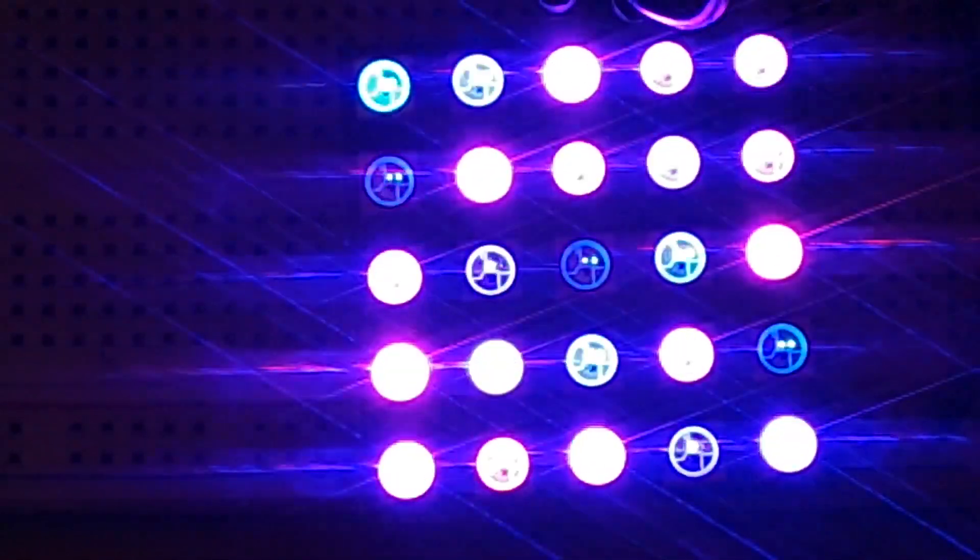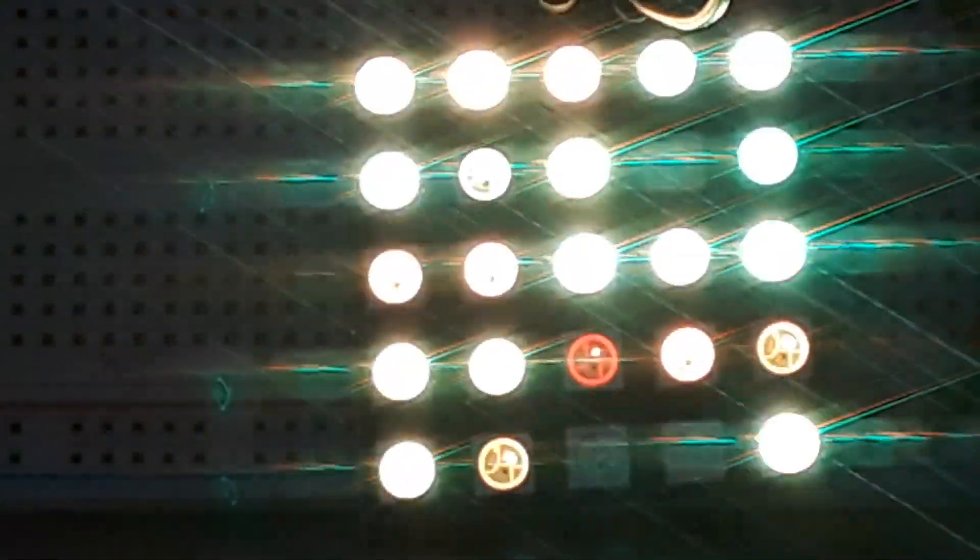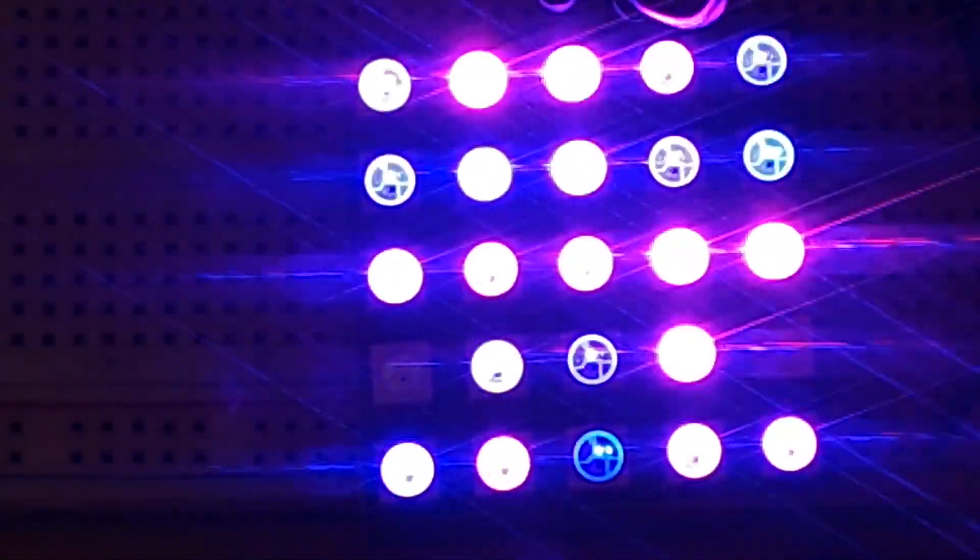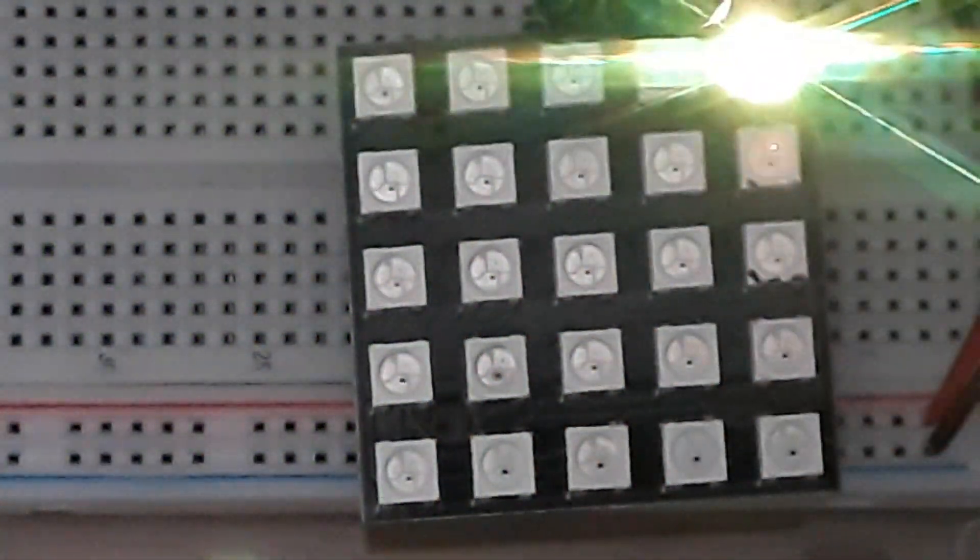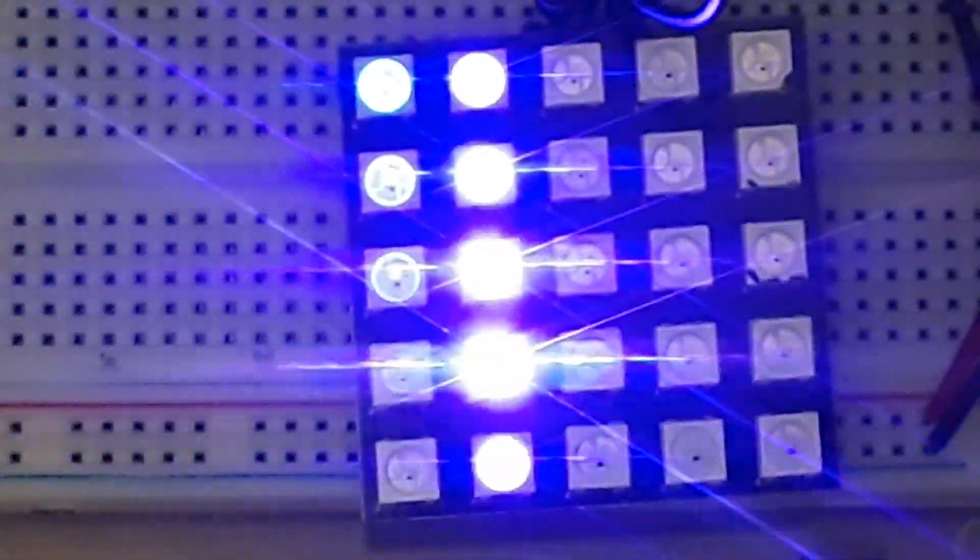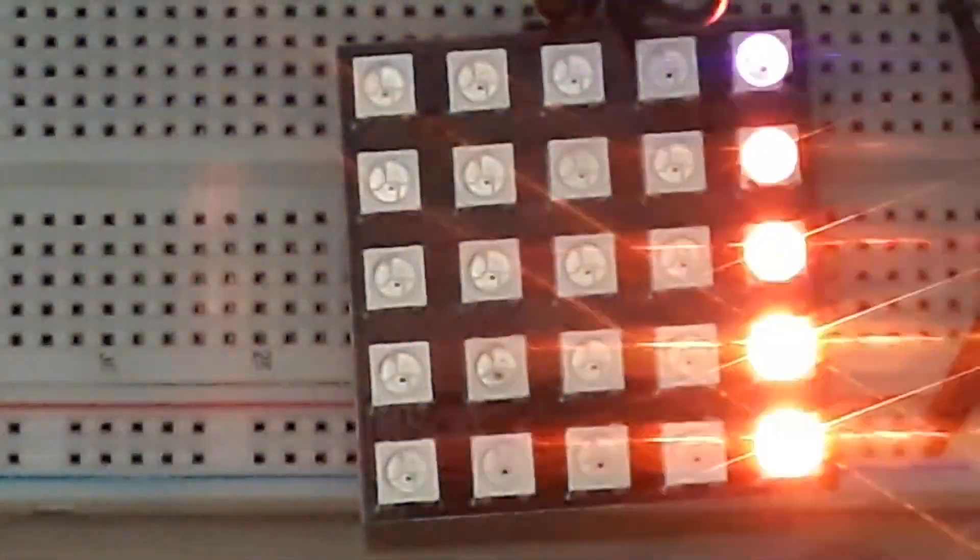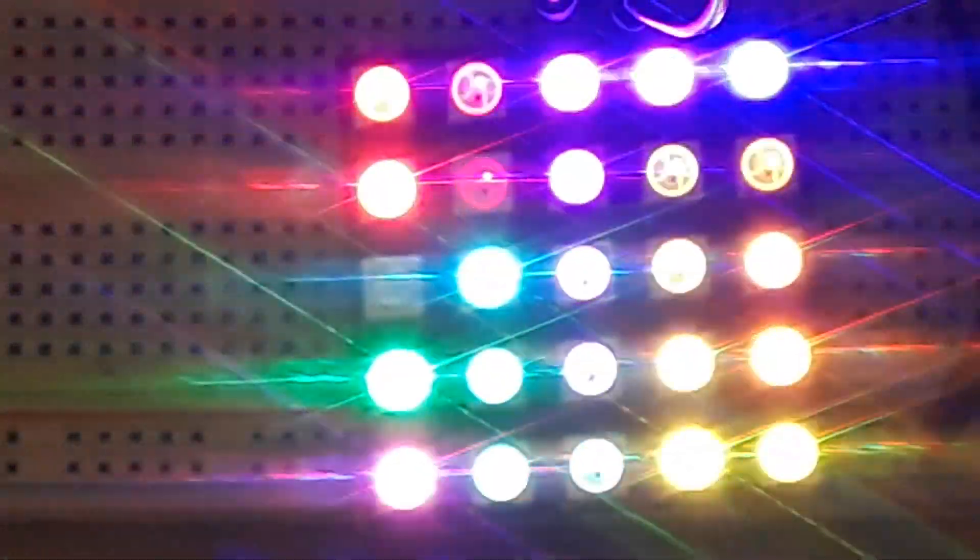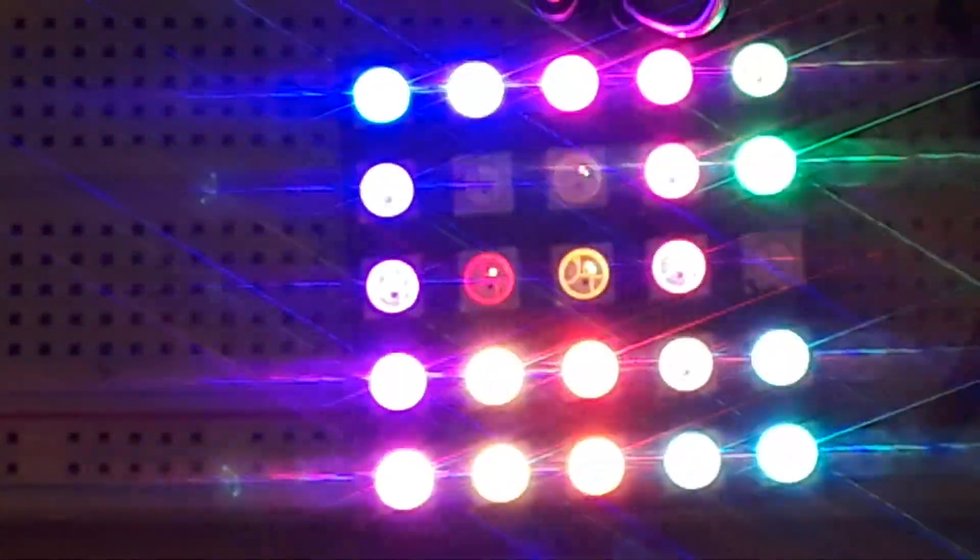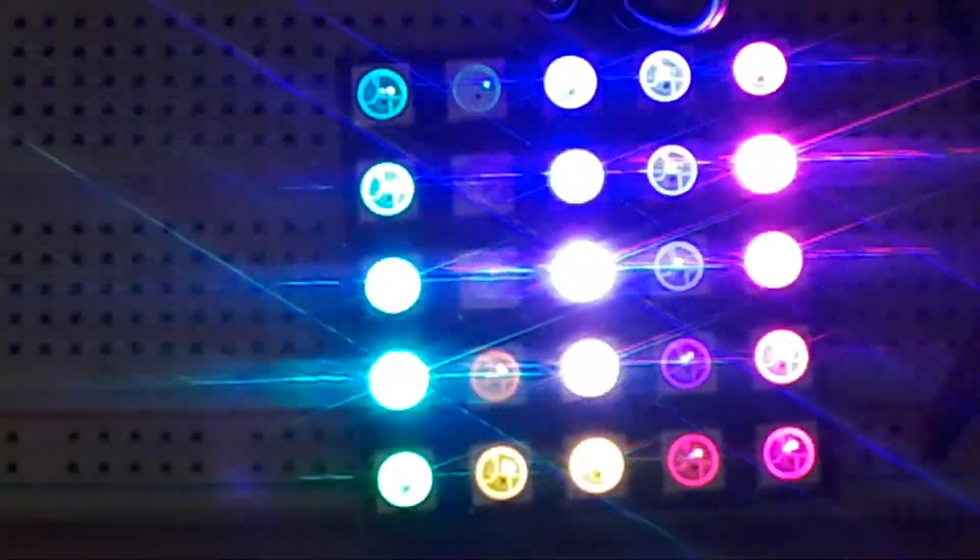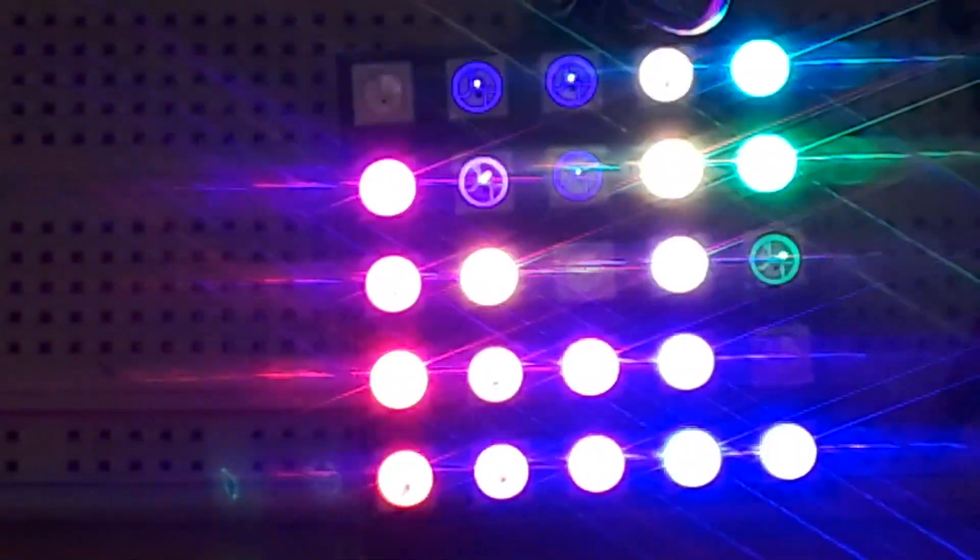What I've got here is a simple matrix, it's a 5x5 little panel that I purchased off of AliExpress for less than a dollar. These WS2812Bs are super affordable right now and they're a lot of fun to play with.